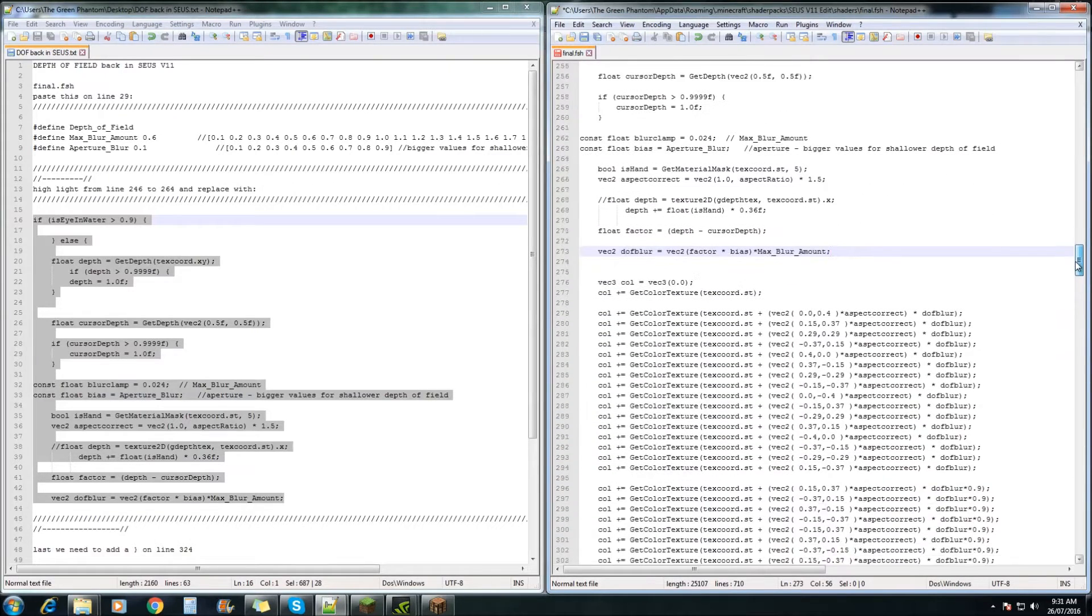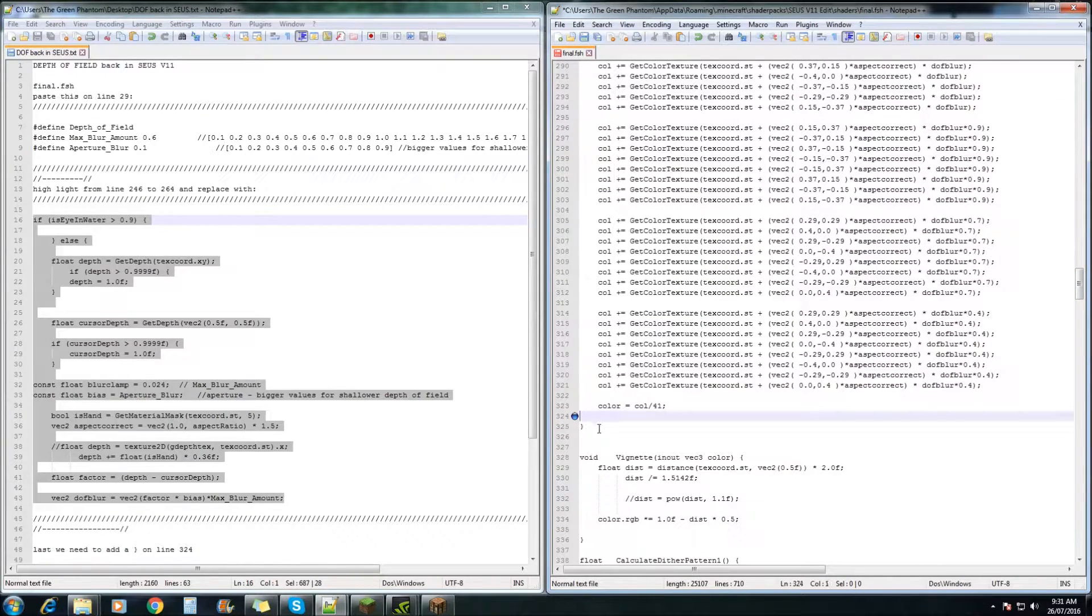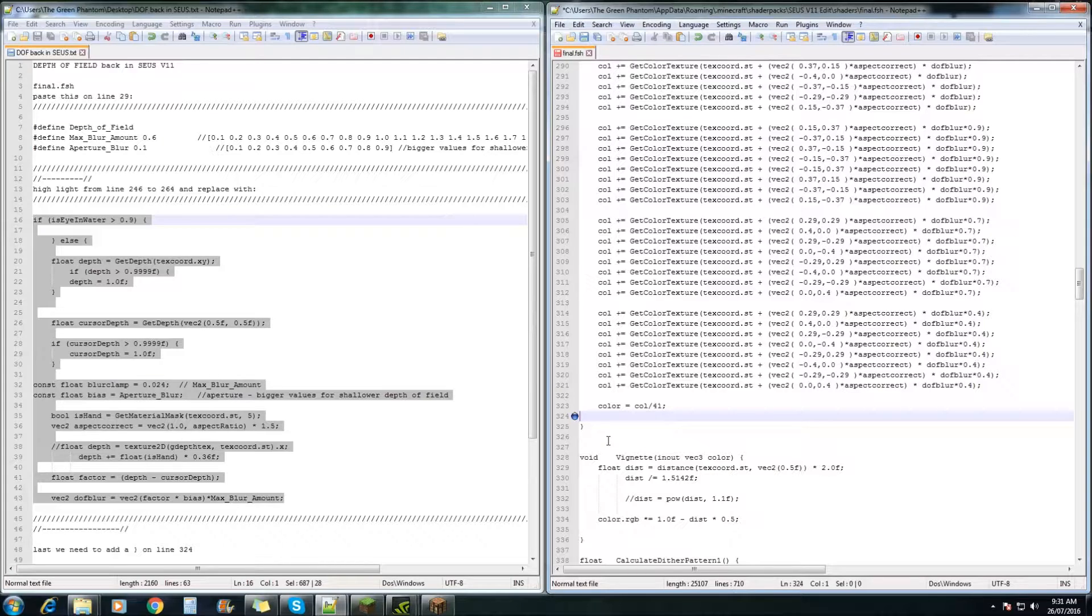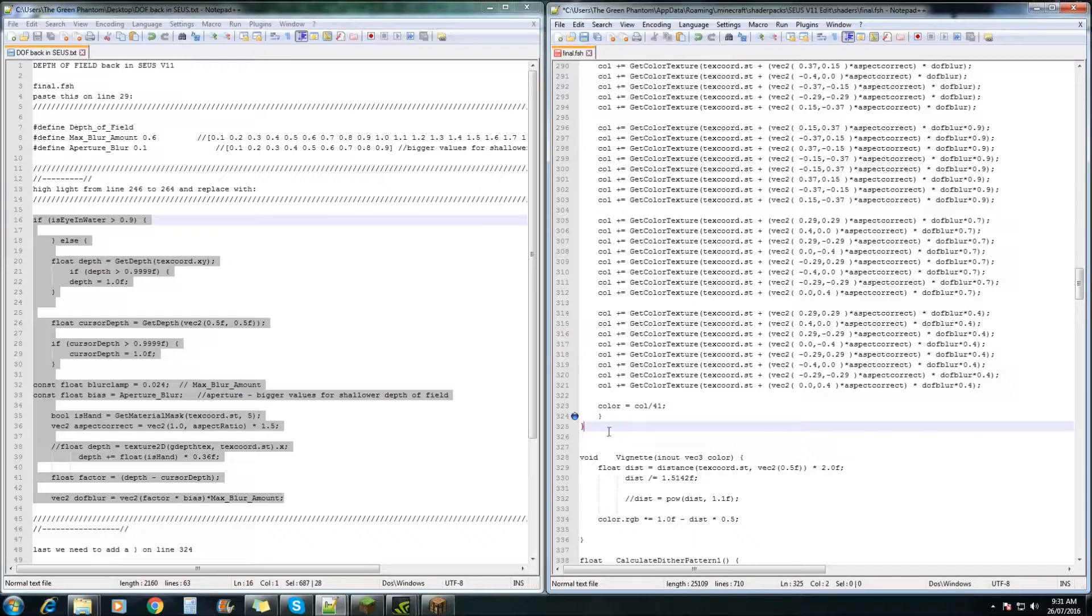Next we need to come down to line 324, and we just need to push Tab and put in another bracket, just like that.